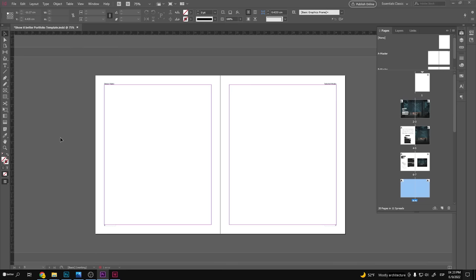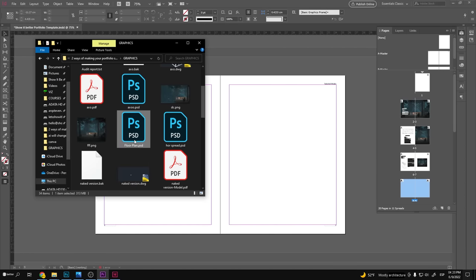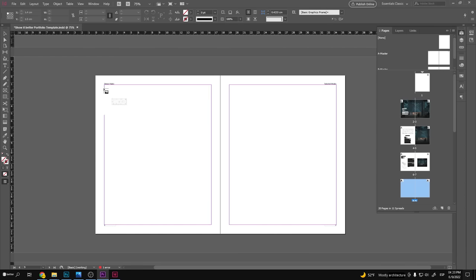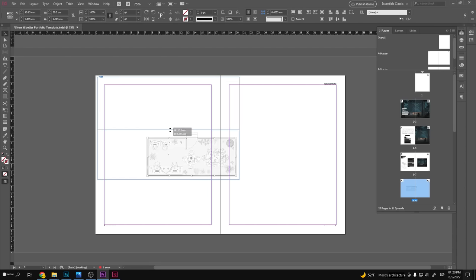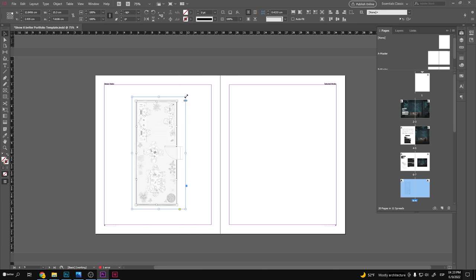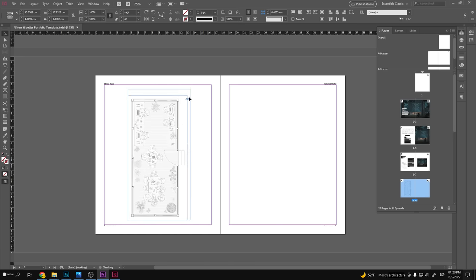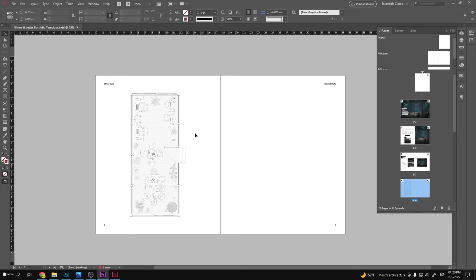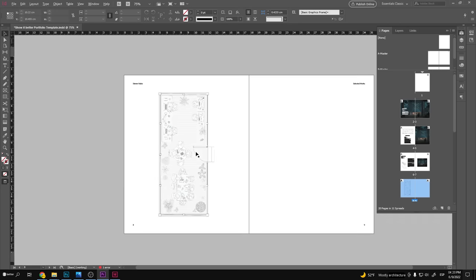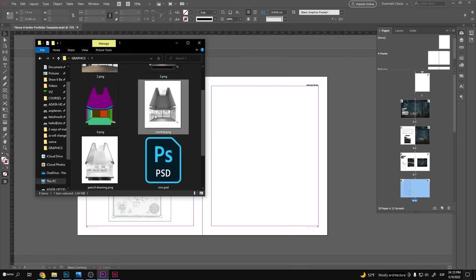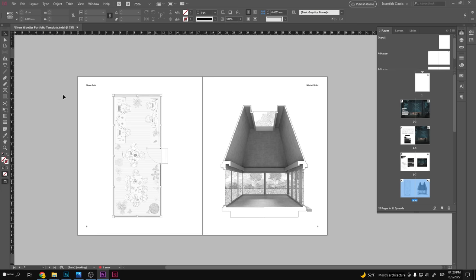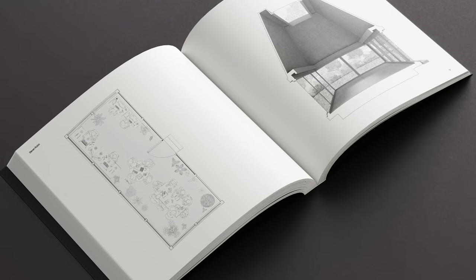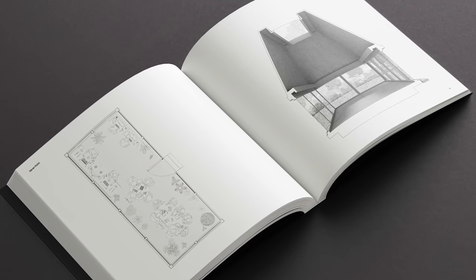Now, let's go on to the regular spread types. In theory, these are pretty simple and straightforward. What varies is the density of each spread and how we balance information. The first is a two image split, where we have in a big size, two drawings, in this case, a section and floor plan. Again, for this to look good, the drawings have to be of good quality and tell an exciting story. So if you have to adjust your drawings, go ahead and do so.